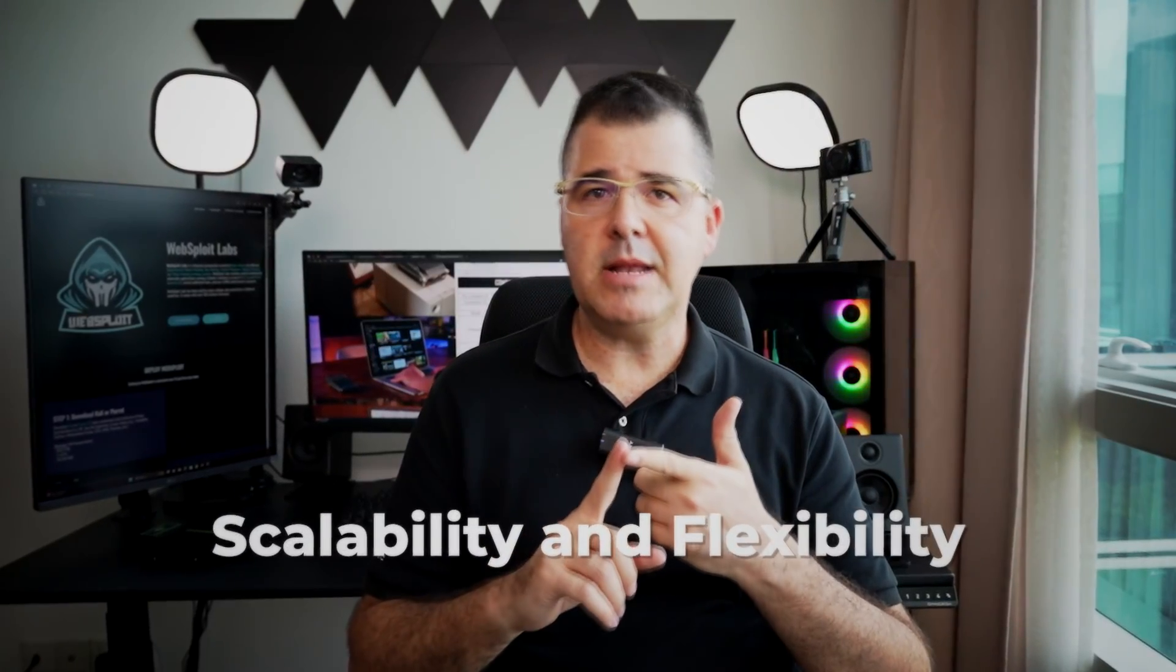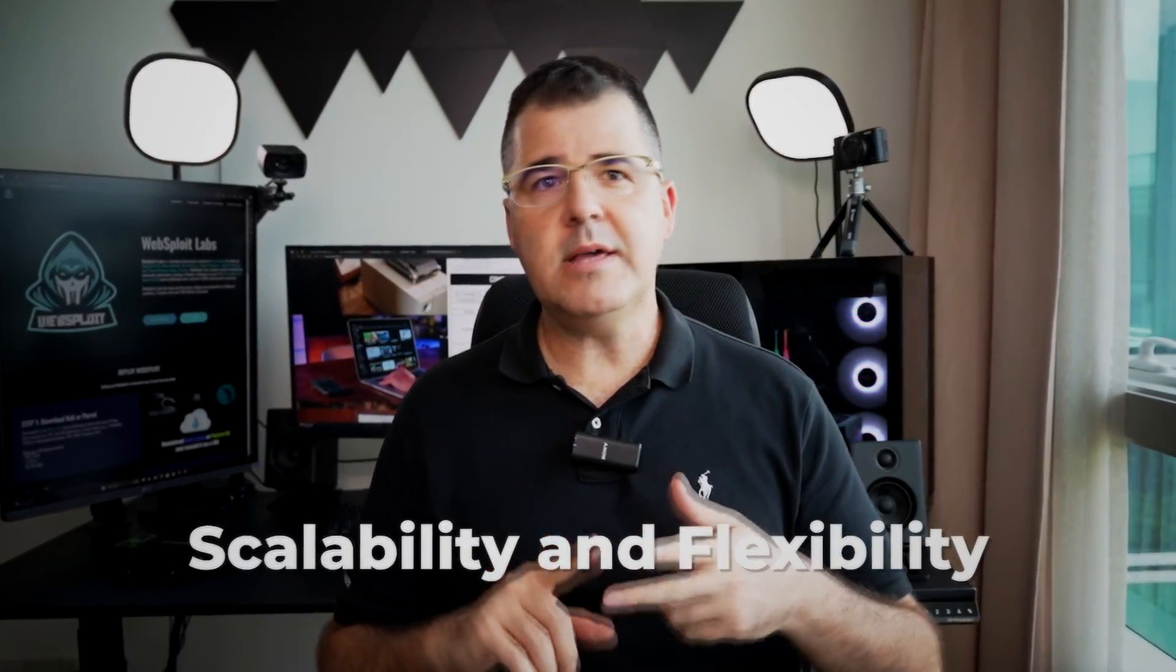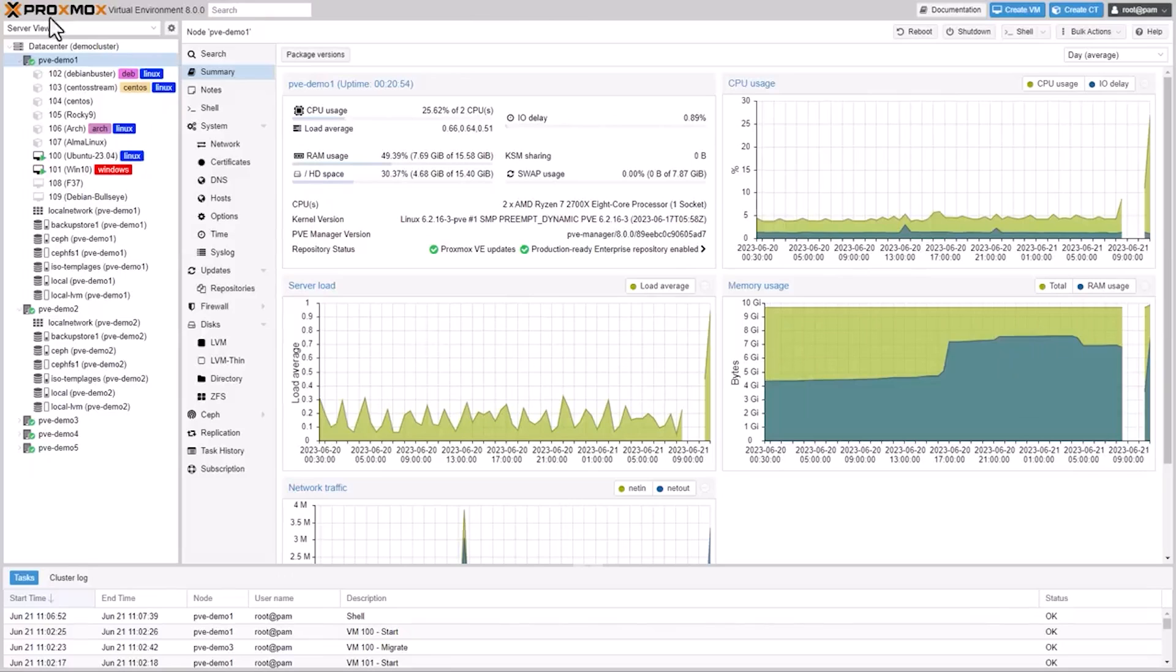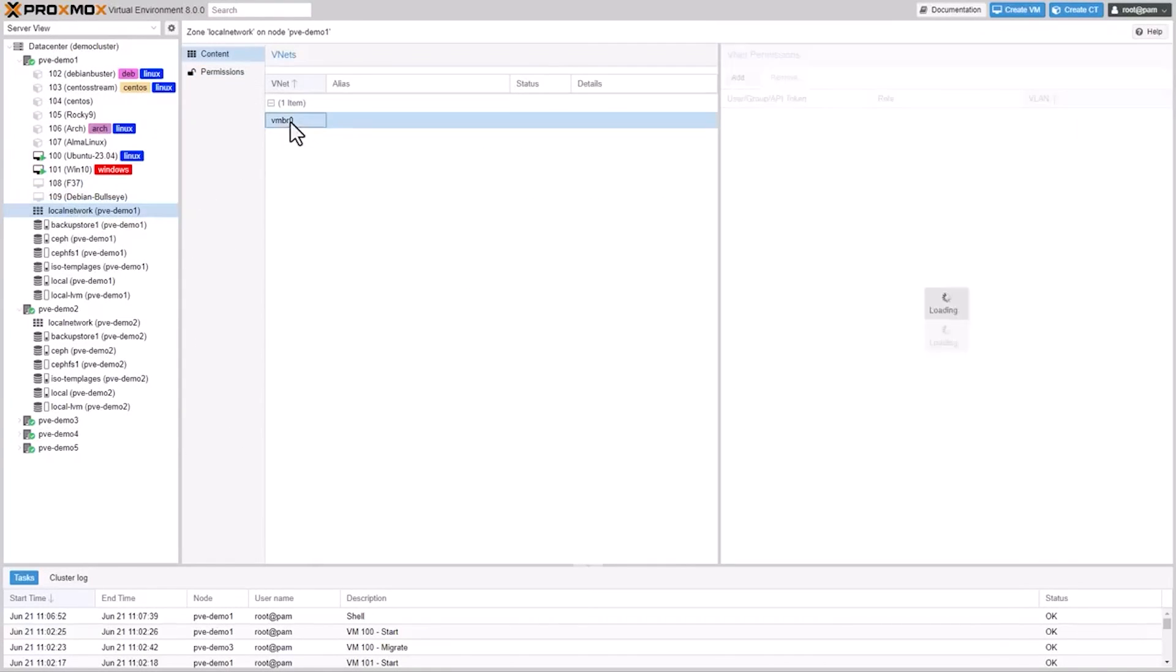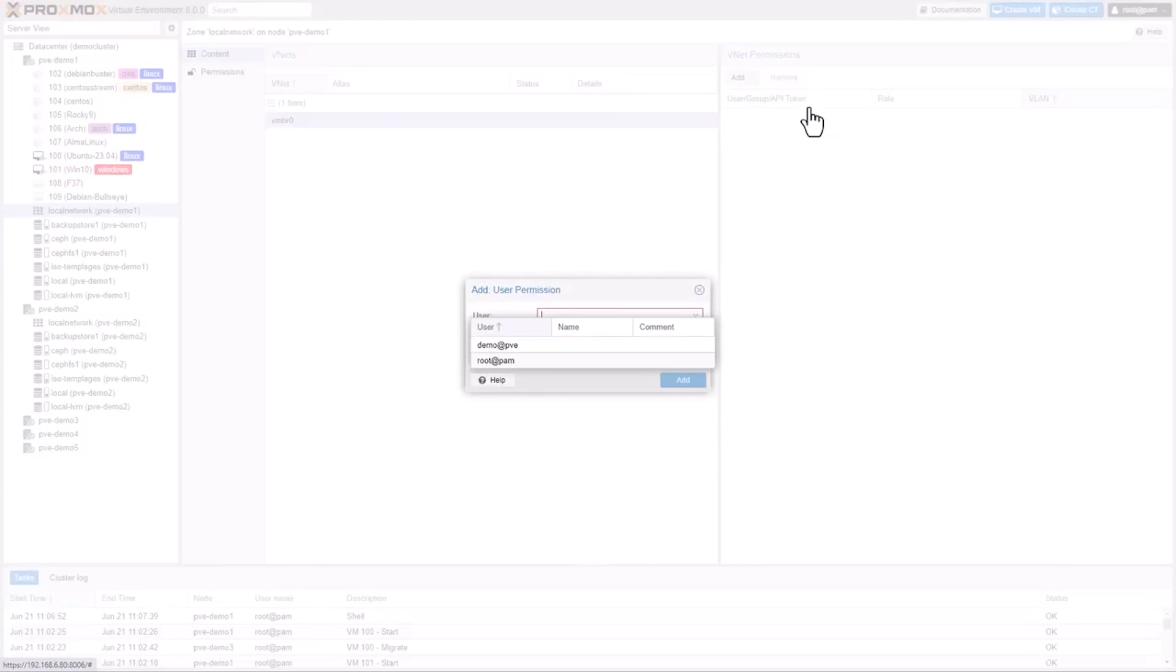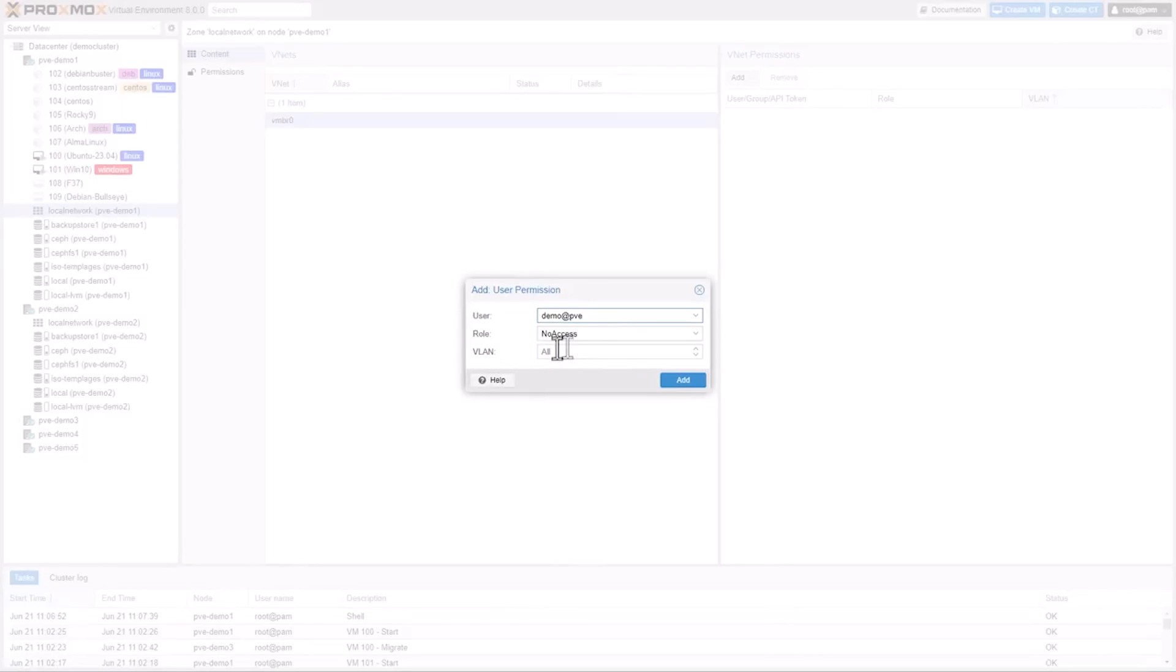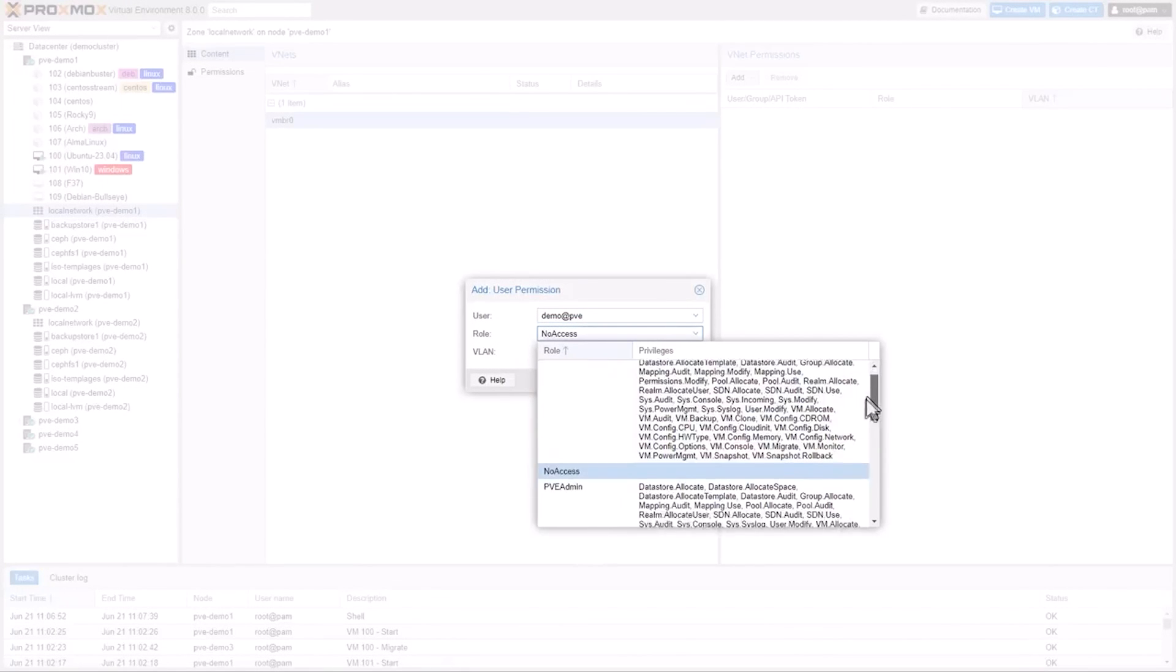Second is scalability and flexibility. Easily scale your virtual environment with Proxmox VE, as we call it, adding more VMs or containers as needed without significant overhead, and its flexibility supports various guest operating systems, making it suitable for diverse testing scenarios.